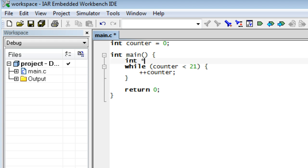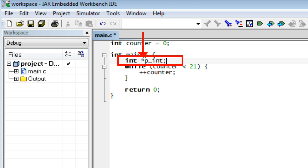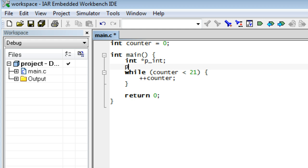Here is an example of a pointer variable in C. Like most C declarations, the best way to explain this one is to read it backwards. So p_int is a pointer — which is what the star means after the type — to integers. In other words, p_int is a variable that can hold addresses of integer variables. Therefore p_int should be able to hold, among others, the address of the integer counter variable. The operator ampersand gives the address of the counter variable, and this address can be legally assigned to p_int.